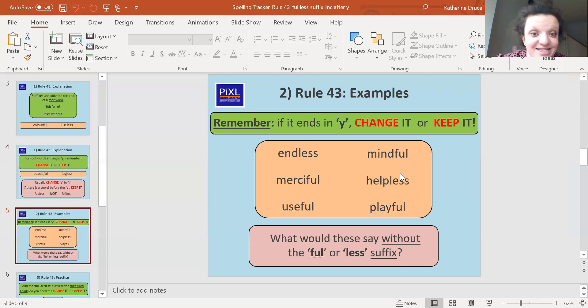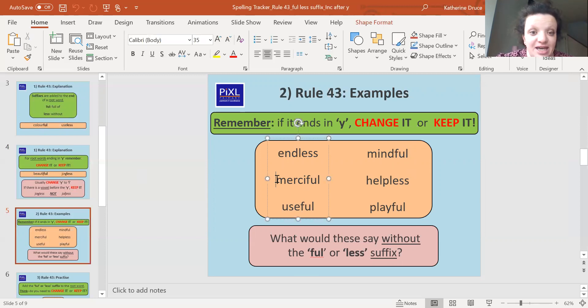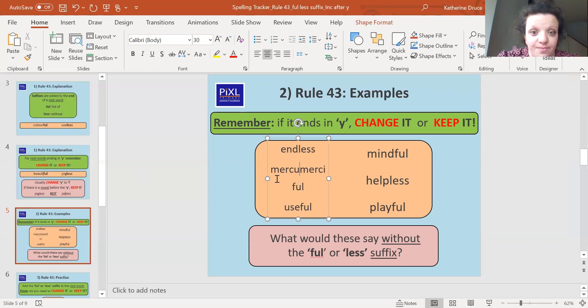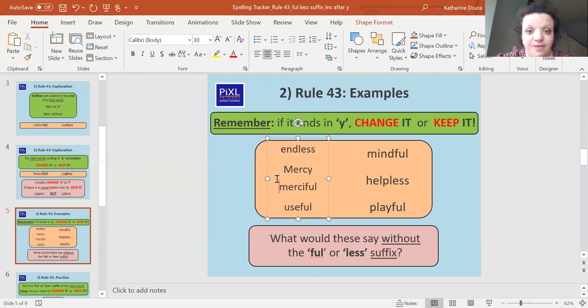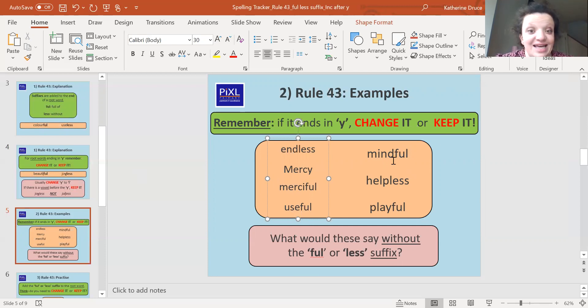So endless would have been 'end'. Merciful would have been 'mercy' and that y would have been a y. So we just spelled mercy like this: M-E-R-C-Y. That's what it would have been before. Useful would have been 'use' and that stayed exactly the same. Mindful would have been 'mind' and that stayed the same.